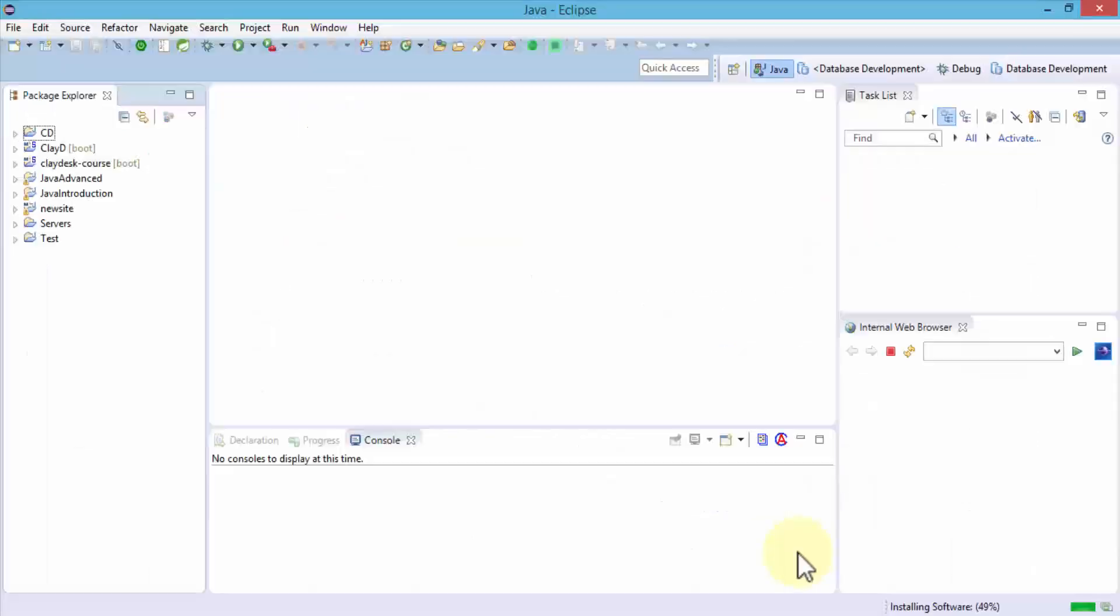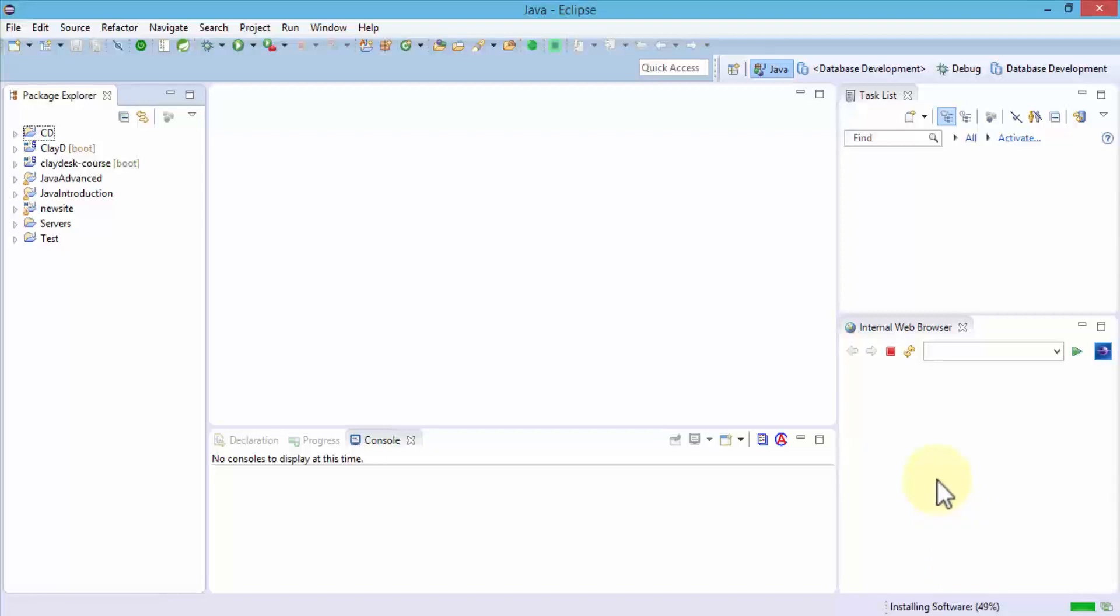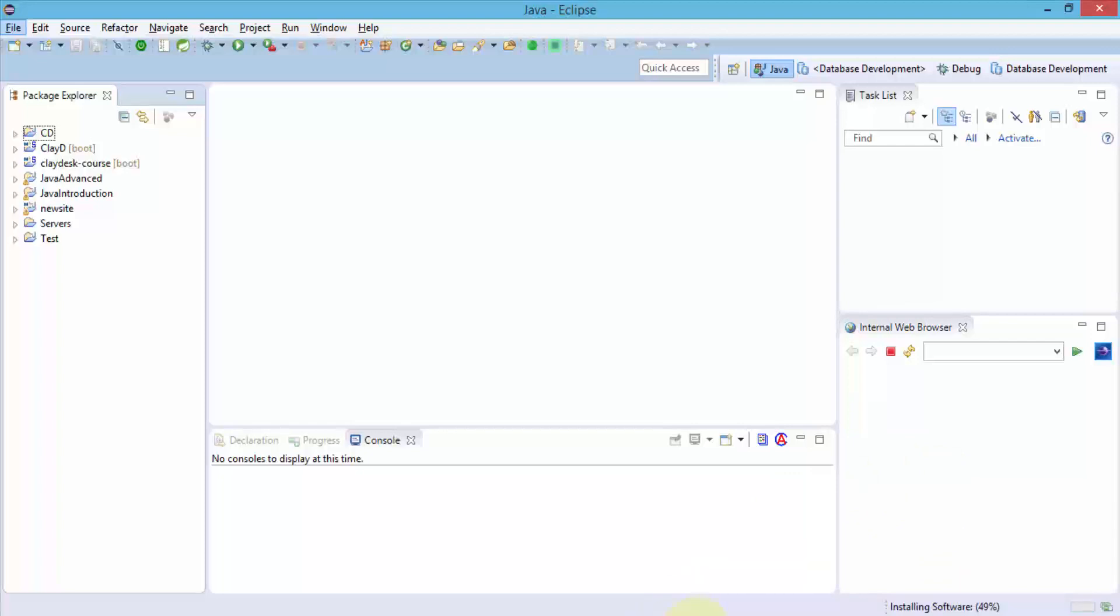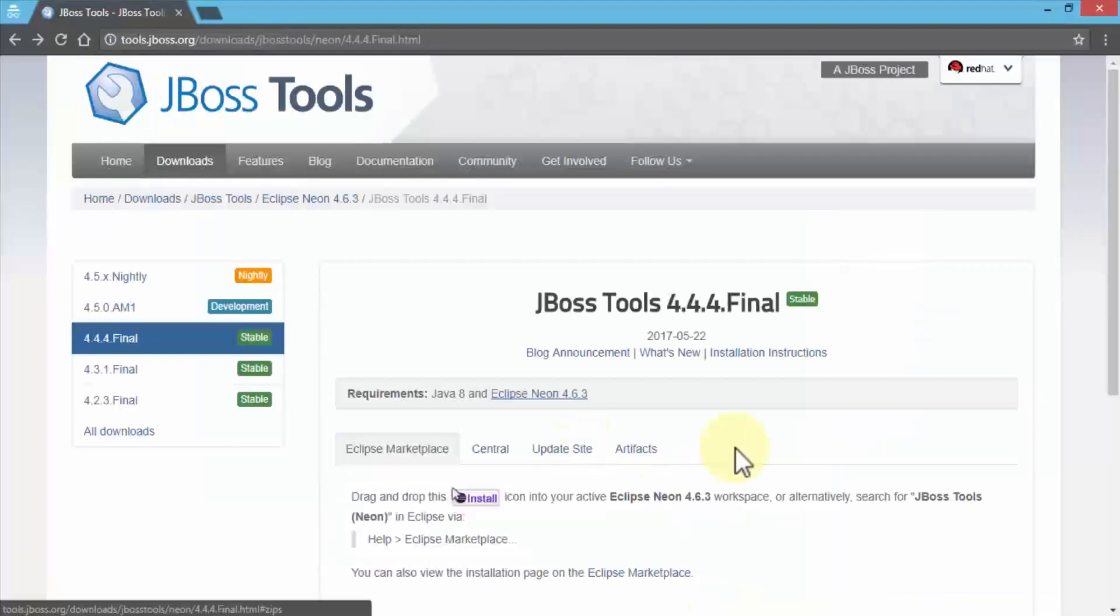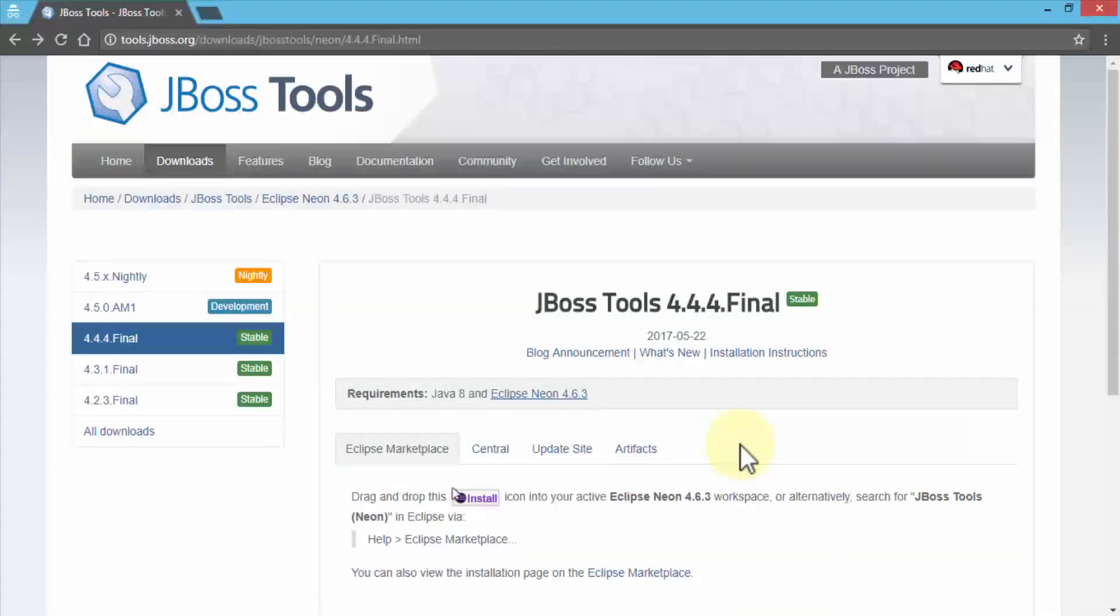I just want to clarify that this is the Neon version of the JBoss tools. Let's go back to our Eclipse. It's still installing because we had a long list of software. It's gonna take a while, but once it's installed we'll simply restart and we're good to go with Hibernate tools.